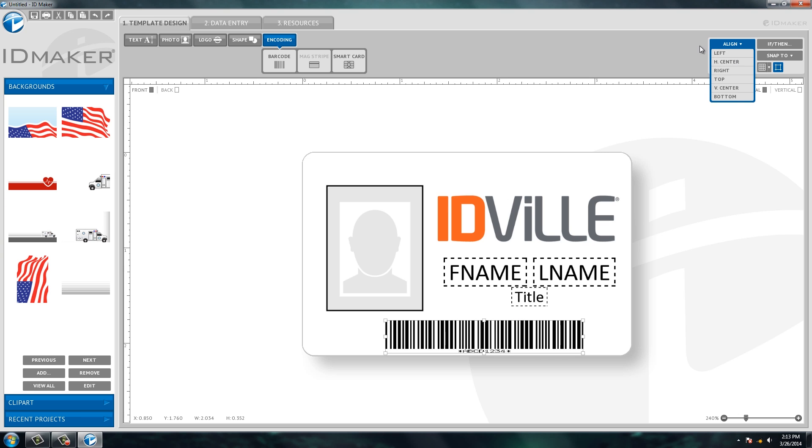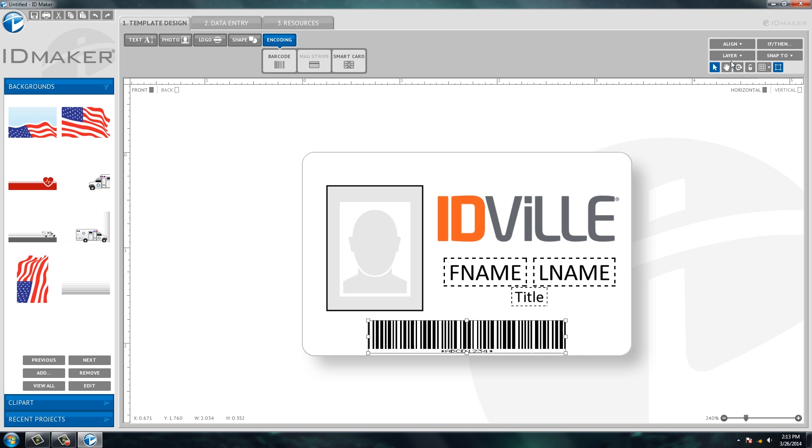Another feature is you can always align your logos or text so that it's in the direct center of the ID card. So up here at the top, if you hit align, if you hit horizontal center, it'll always put the item in the center of the card.